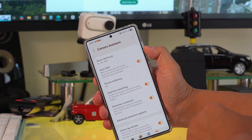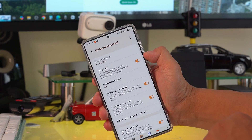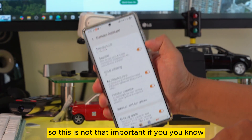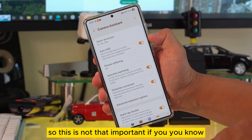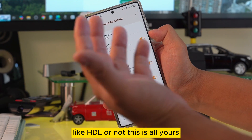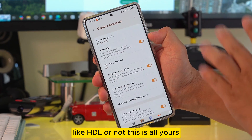Now we're going to look at auto HDR. This one is not that important — if you like HDR or not, this setting is all yours to decide.